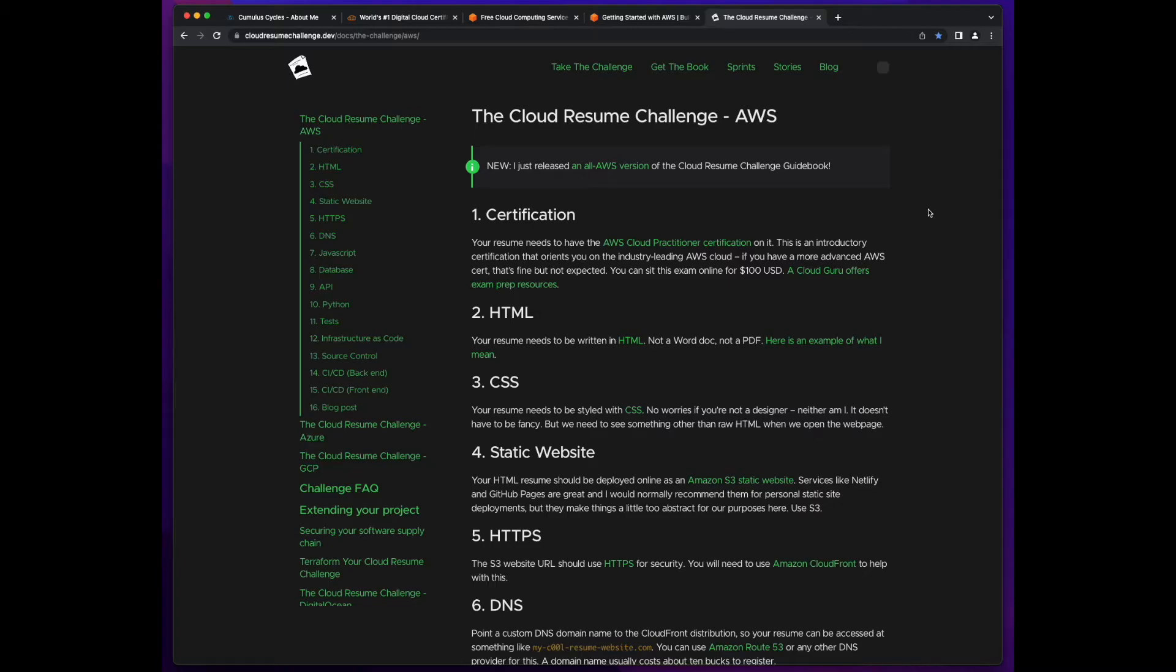So on AWS, for instance, you'll be using services such as S3, CloudFront, Lambda, DynamoDB, and others to solve the challenge.